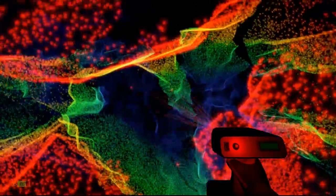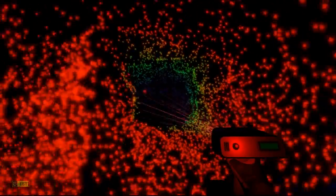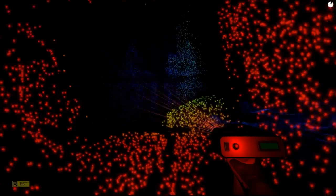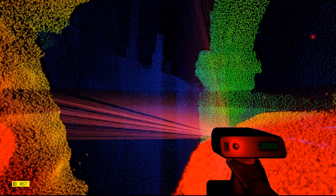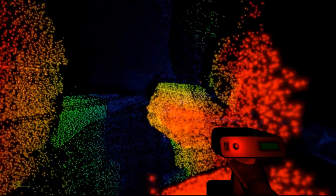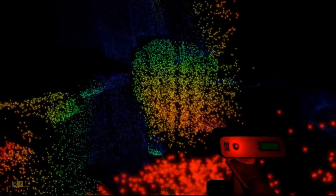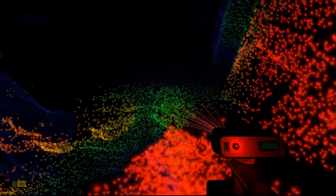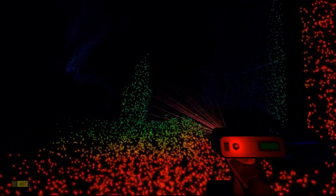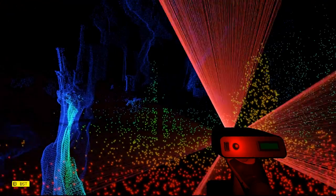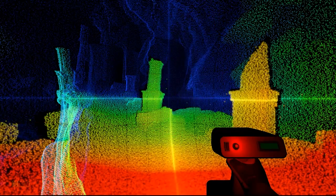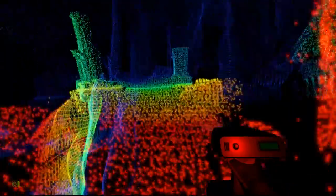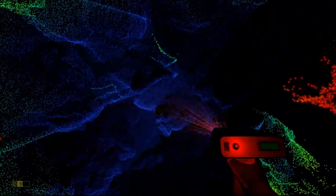It can get confusing when caves wrap back around on themselves because you think, am I just going to an area I've already scanned or have I not been able to get up here before? Huh. Well that looks man-made doesn't it over there? Another one of them jumping puzzles. Interesting. Let's wait for our burst to come back.